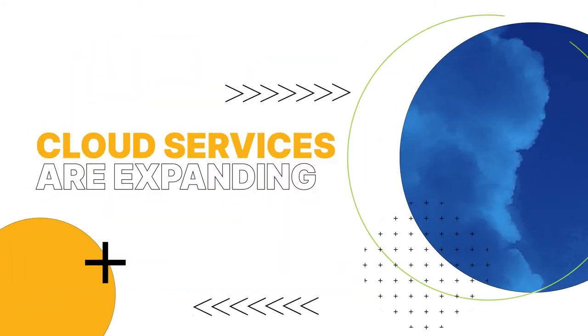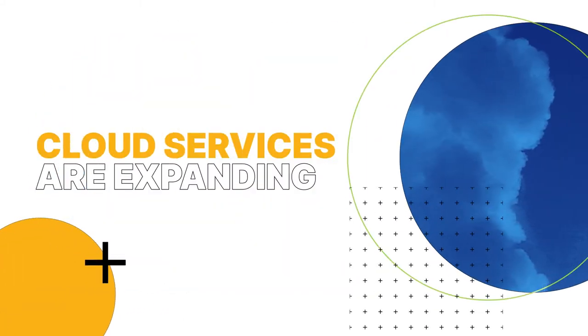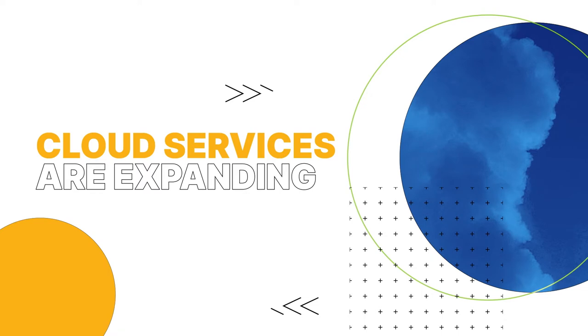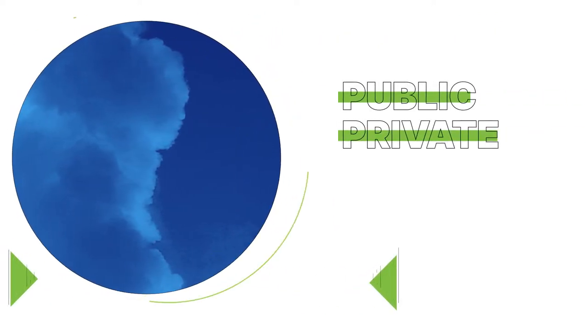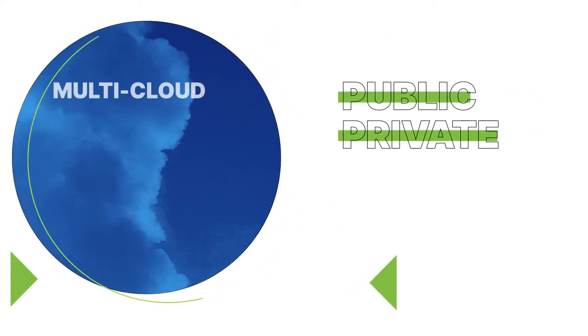Cloud services are expanding faster than you can spin up servers to host in them, and it's not just public or private cloud, it's multi-cloud.